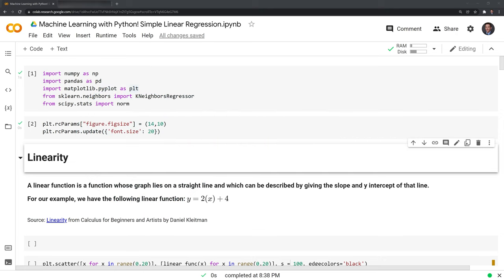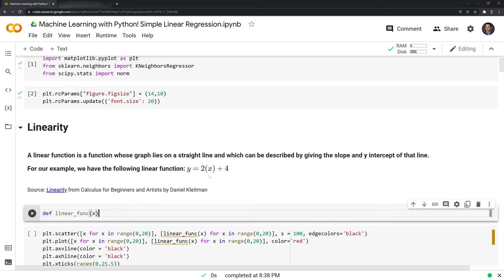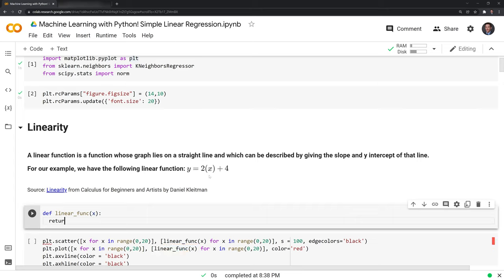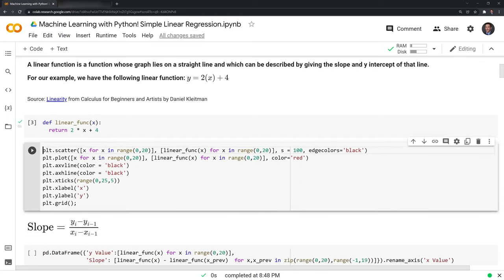The first thing we have to understand is linearity, specifically a linear function, which is a function whose graph lies on a straight line and can be described by giving the slope and y-intercept of that line. We'll code out this linear function here: y, which is the output, is equal to 2 multiplied by x, which is the input, plus 4. We'll create a function called def linear_func that takes one input x, and it will return 2 multiplied by x plus 4.